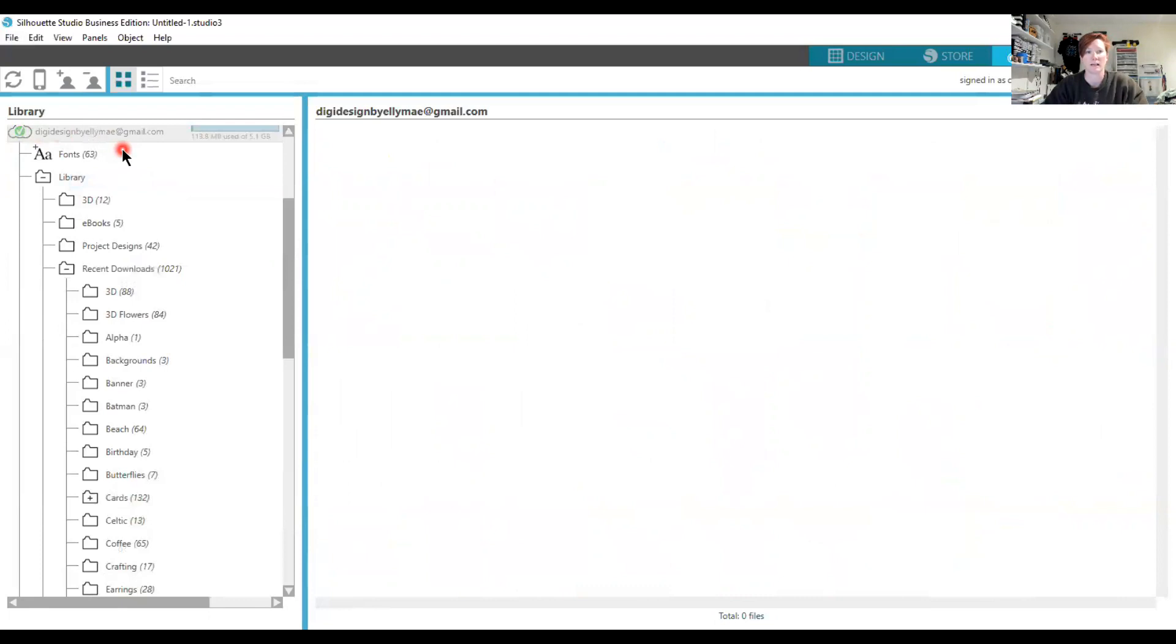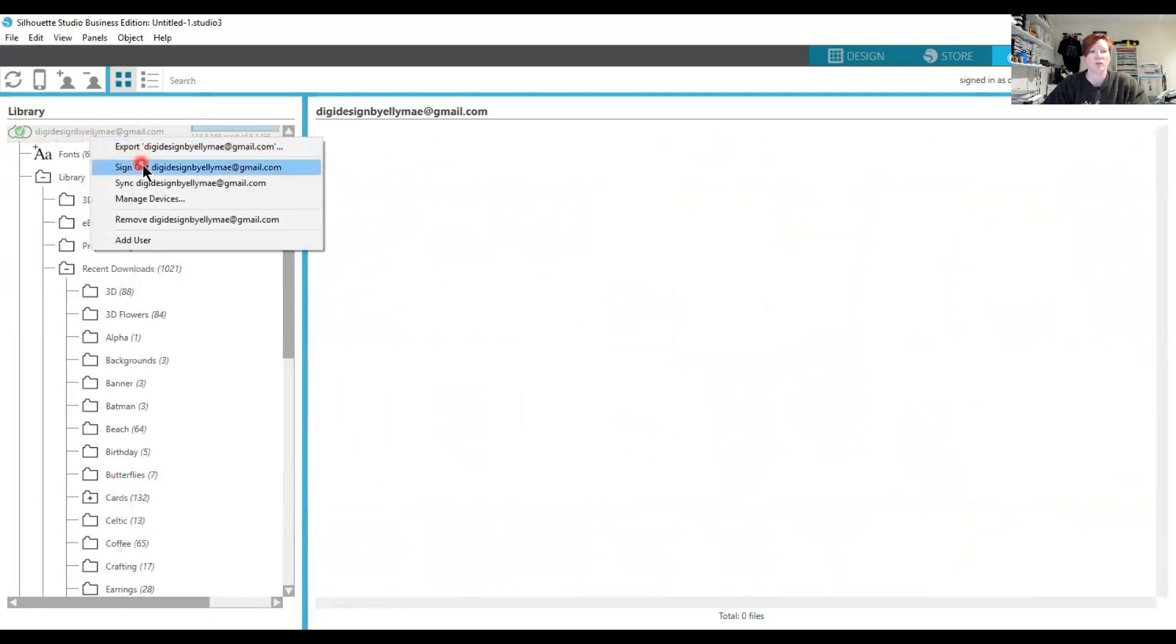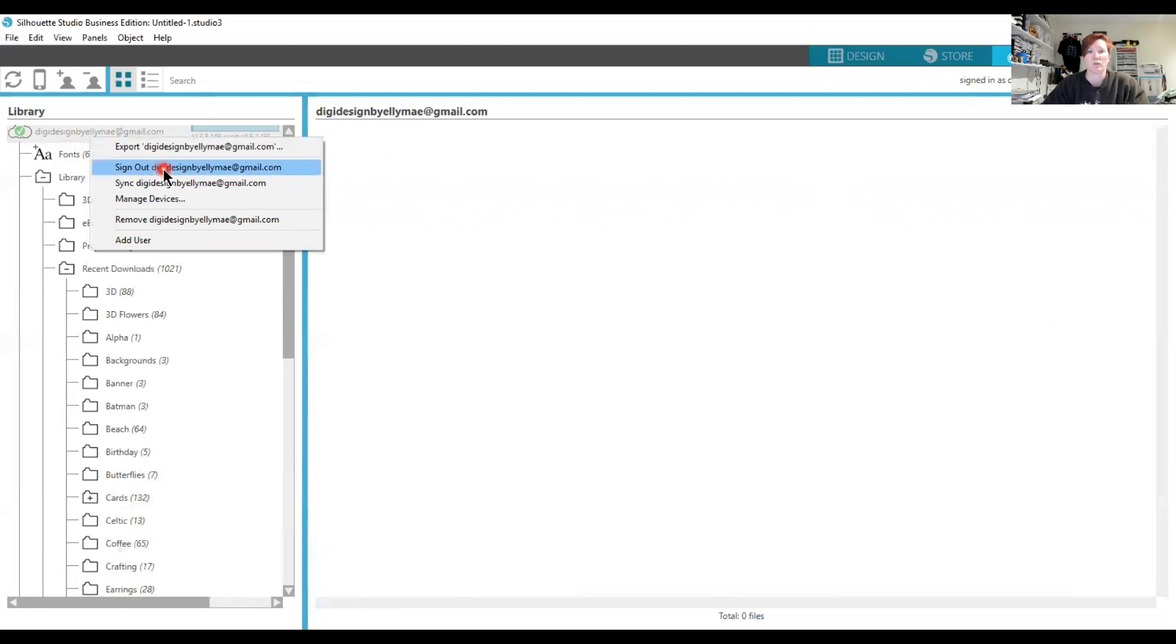you'll want to right-click, choose Sign Out, then right-click again and you'll have the option to Sign In. Use your account and password to log back into the cloud, and that should sync you up. If you have any questions, let me know. Thanks, have a great day!